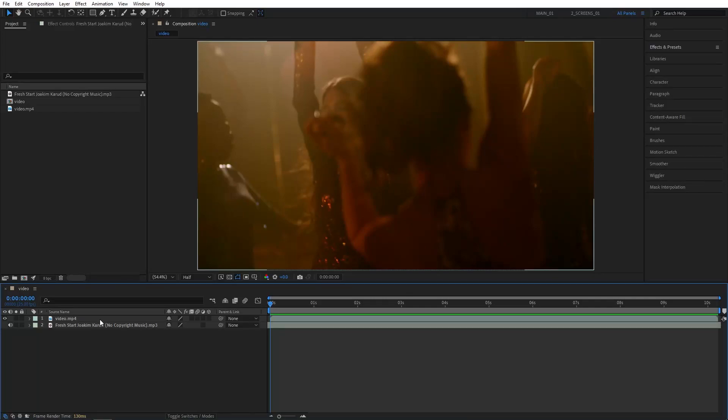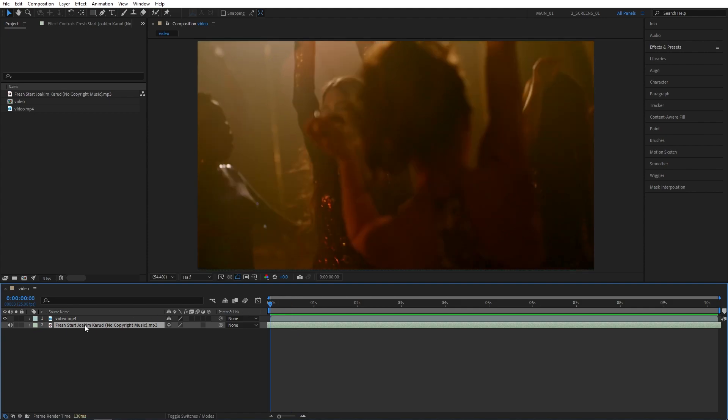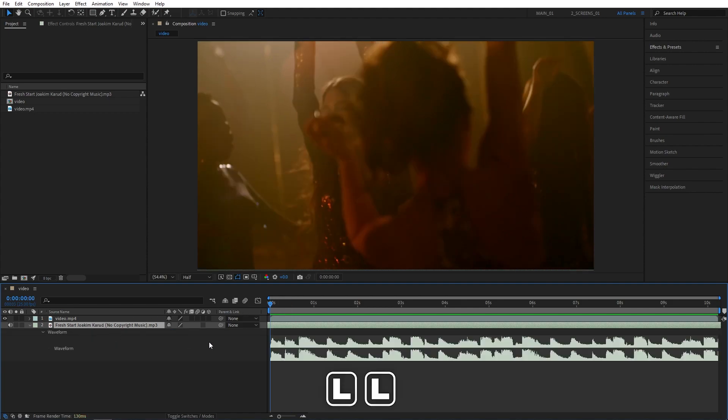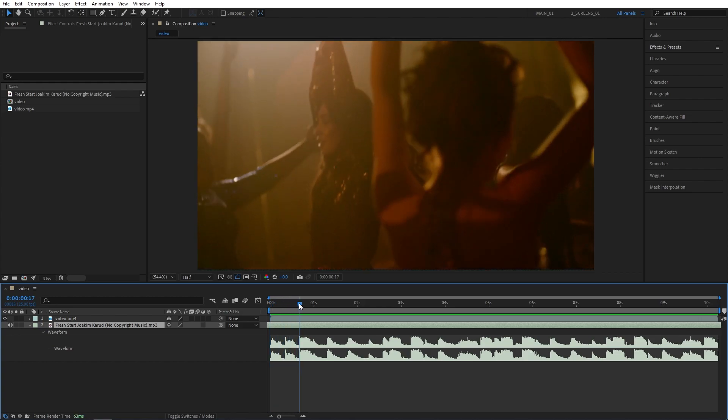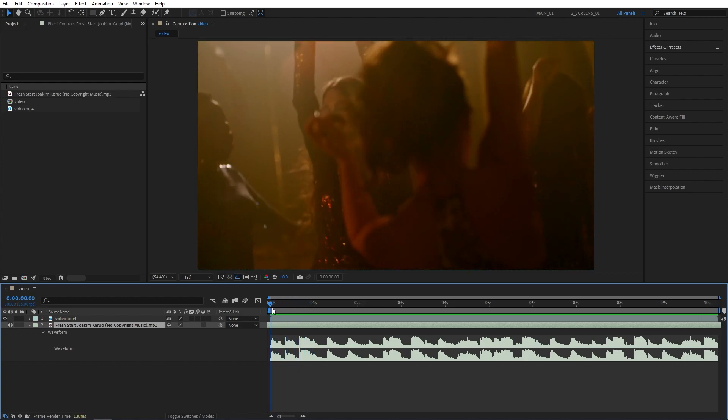Let's say you have a video on a timeline with some sort of music that you want to sync to. The easiest way to do that would be to select the music layer, press L two times, that'll reveal the waveform. That'll make it easier for you to visualize the beat drops and help you with the marker placements.